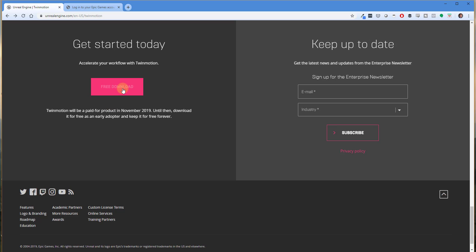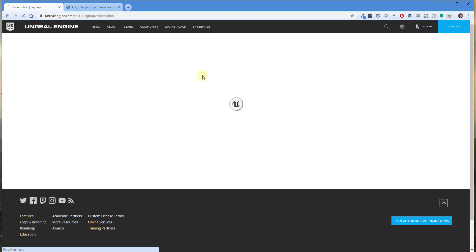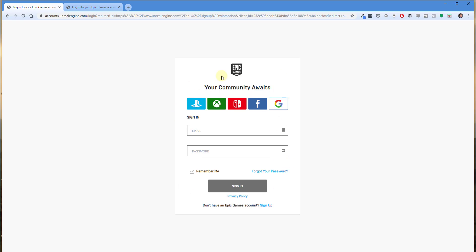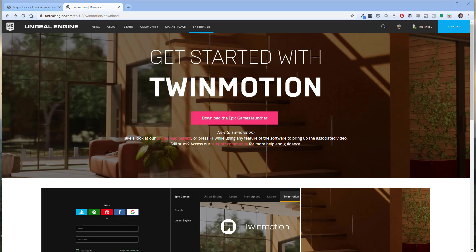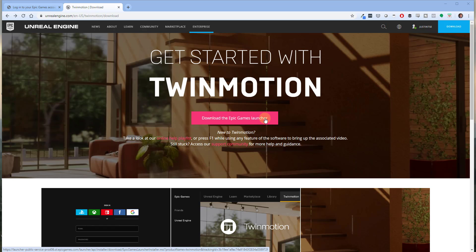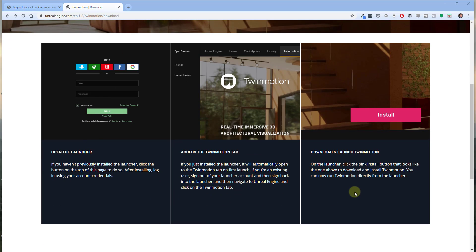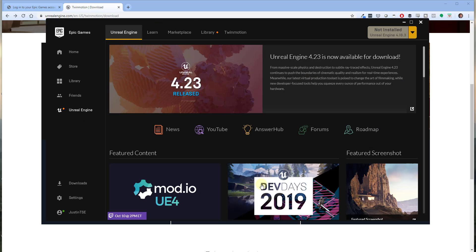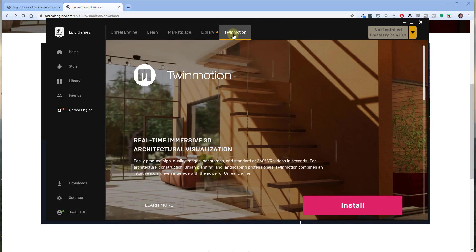Click on the free download button to download it. The first thing you're going to have to do is set up an Epic Games account, which is also free — just click on the sign-up button. When you log in, you're going to get to a page where you'll want to click on 'Download the Epic Games Launcher.' That launcher is for Unreal Engine and for Twinmotion. Download and install it; it's fairly simple — just install the file that downloads.